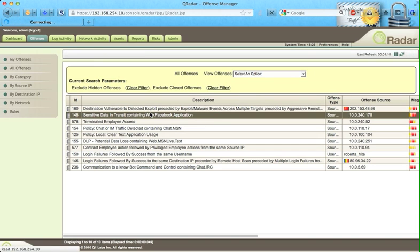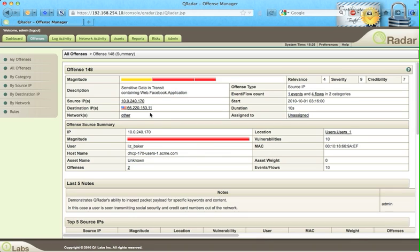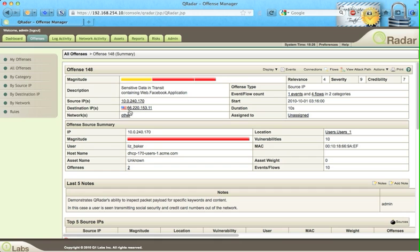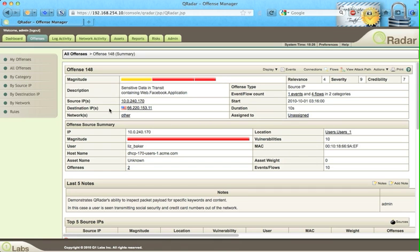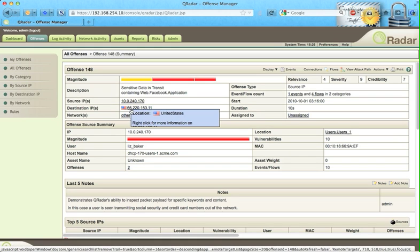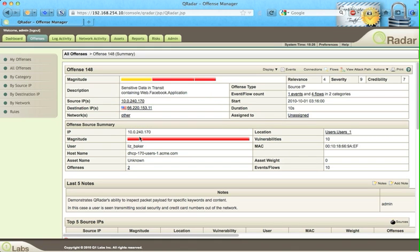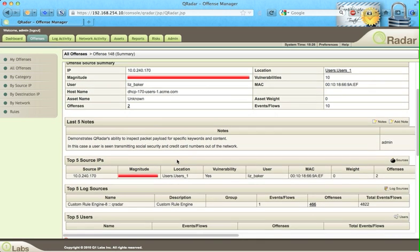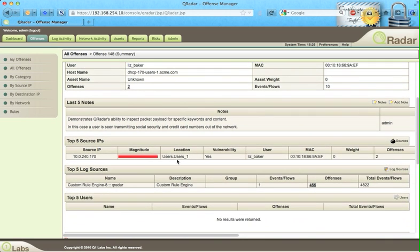In this particular case, this offense gets triggered because this internal address has been sending to this destination address. It's Facebook data that is both sensitive and unencrypted. Let's see the details.